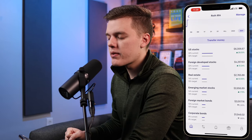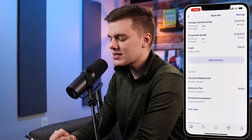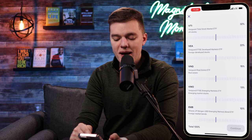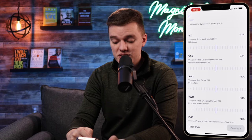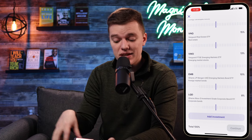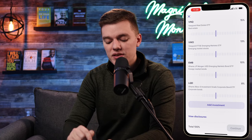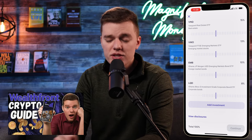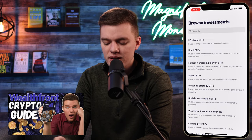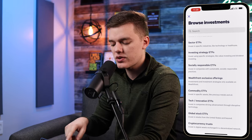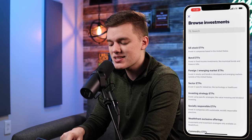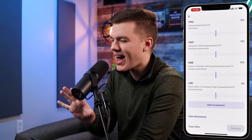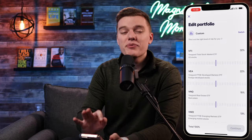Going back up to the Roth IRA menu, at the very bottom you can click the 'edit portfolio' button. This is where you're able to change the amount invested in each particular asset. You can see all the different ETFs that Wealthfront is investing in for you, and you can also add investments. In a previous video I showed how to add a Bitcoin or Ethereum ETF to your portfolio by clicking the 'add investment' button and selecting cryptocurrency. You can go through all these different investment classes and pick which ones you'd like Wealthfront to invest in for you.